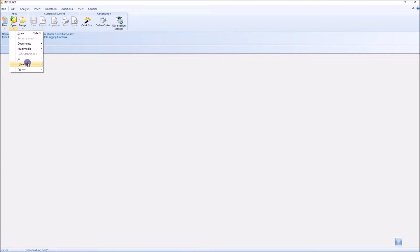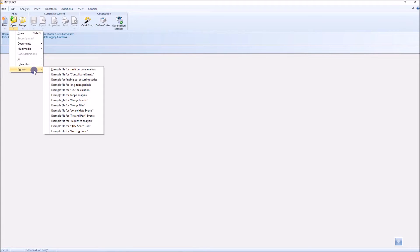There are some demos here. If you go to file open, then we choose the multipurpose analysis demo.